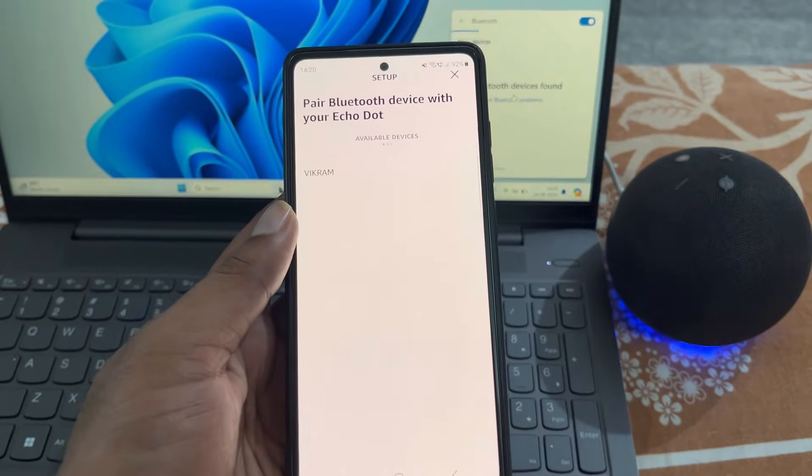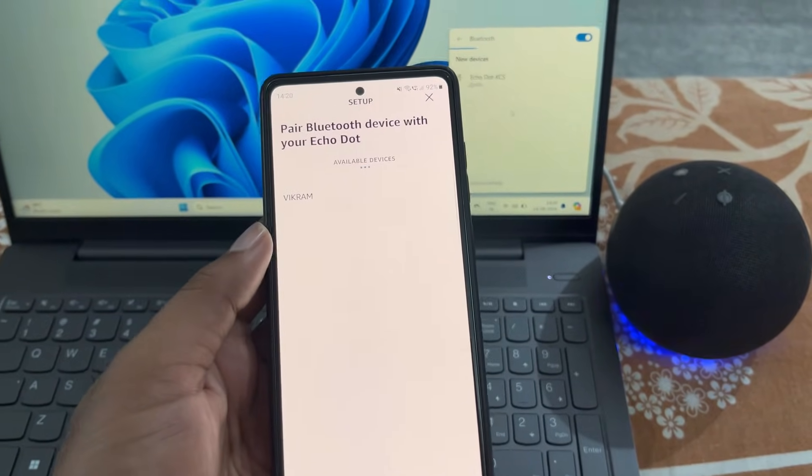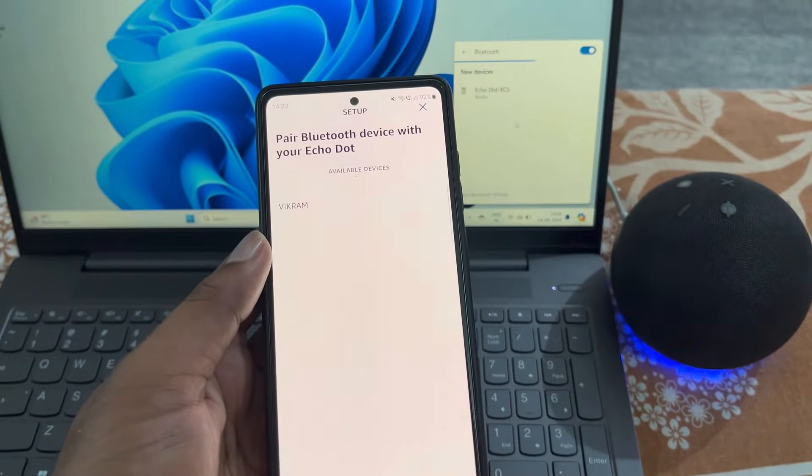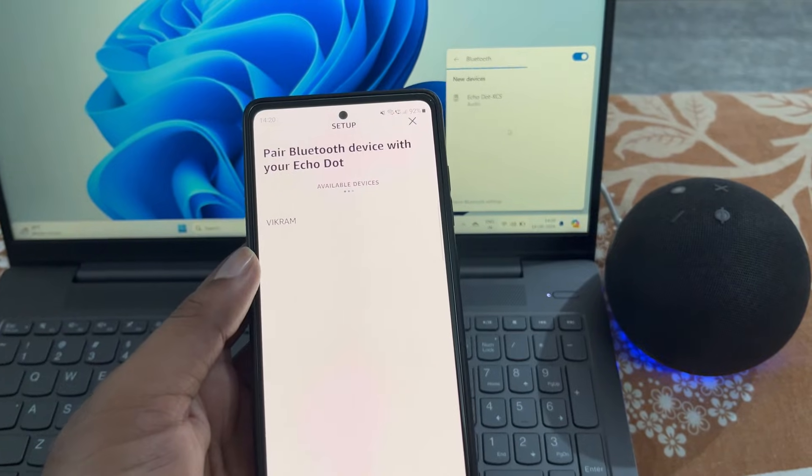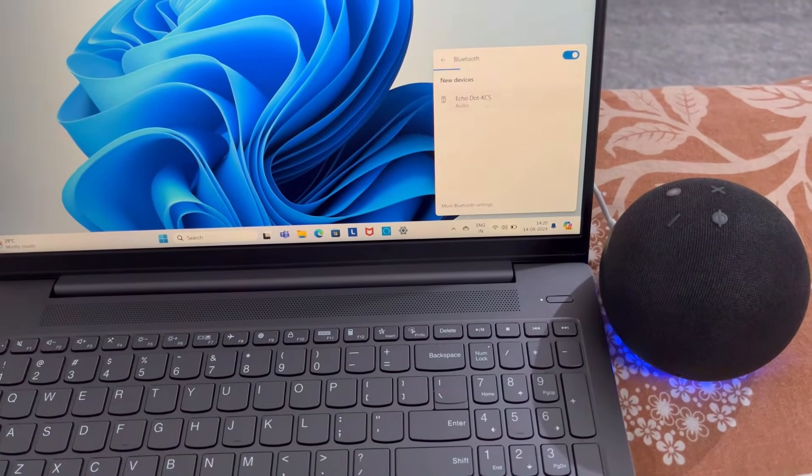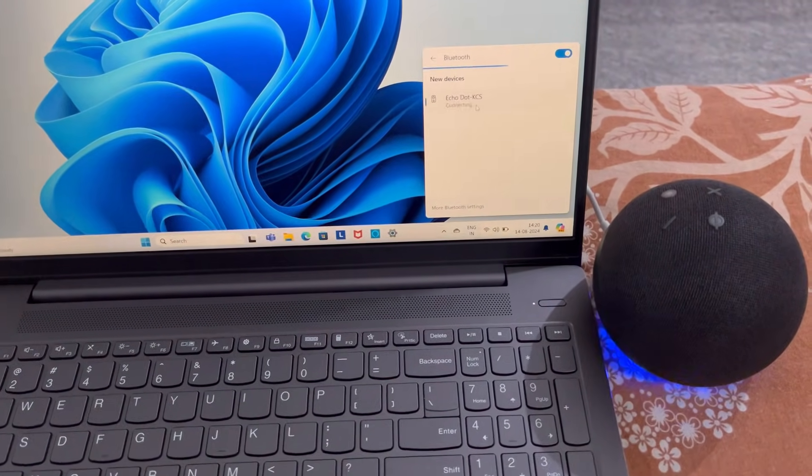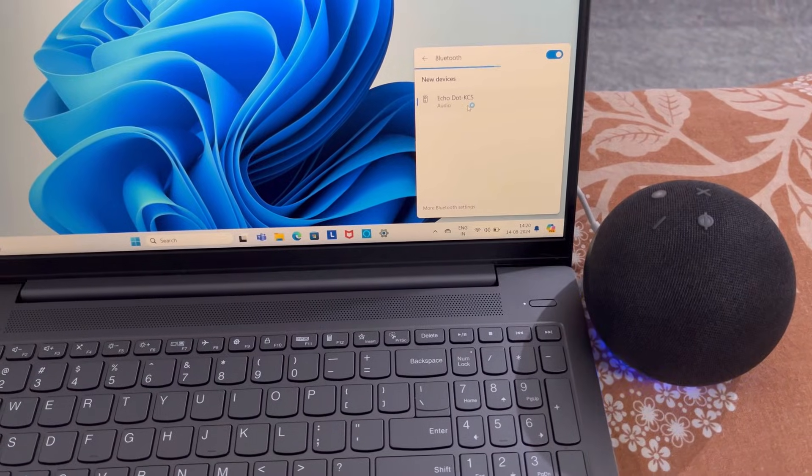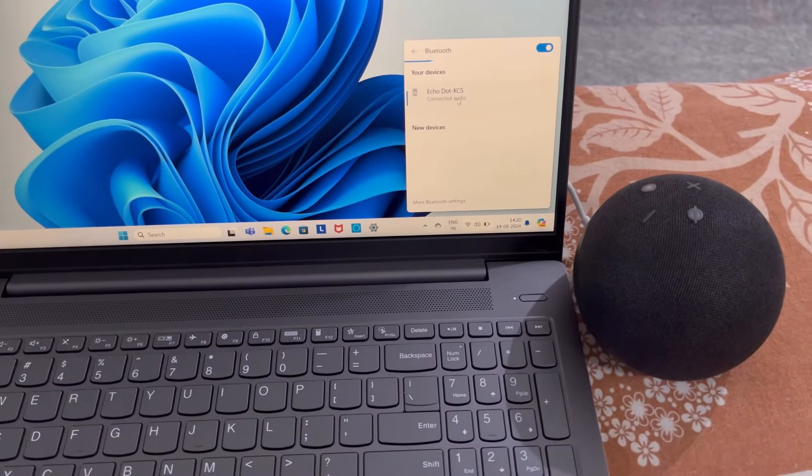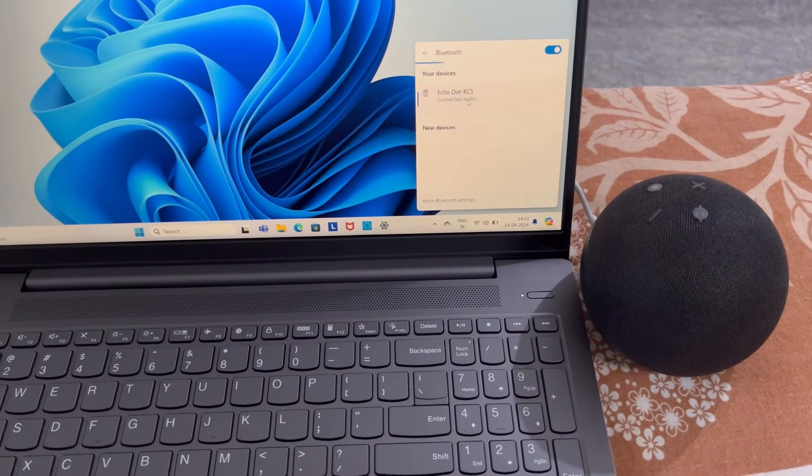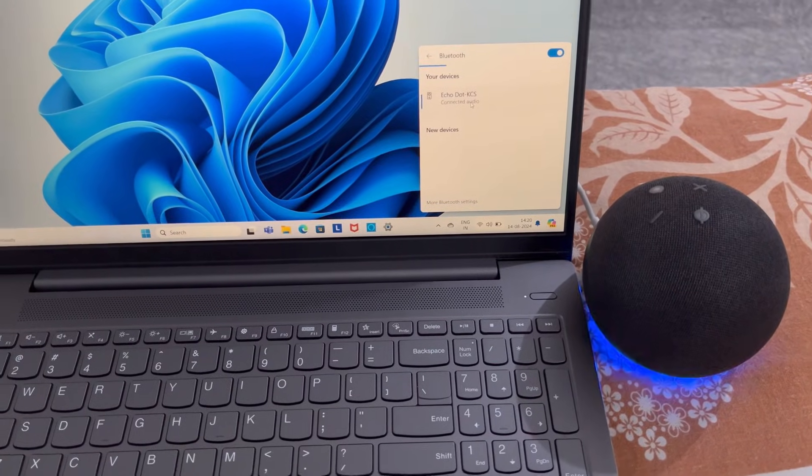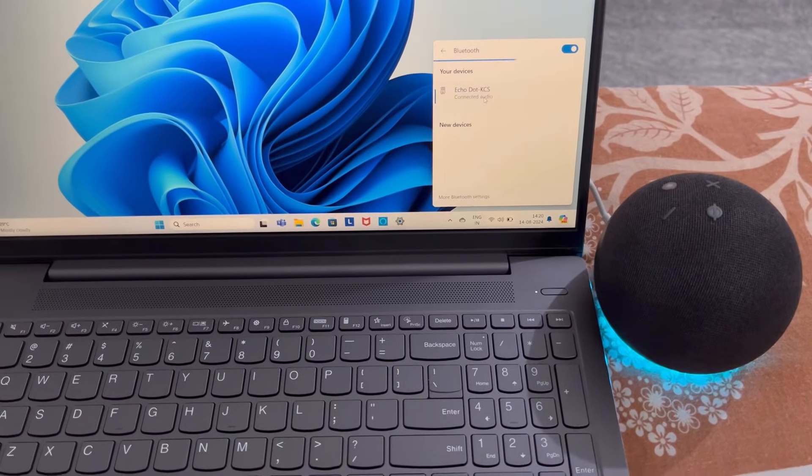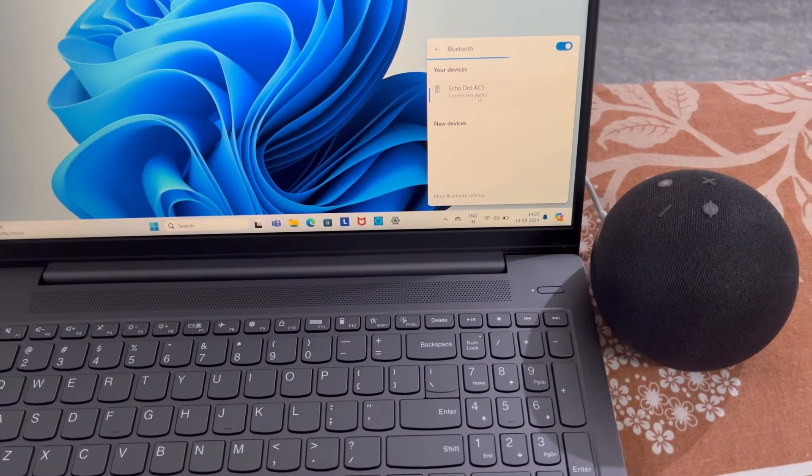Here you can see pair Bluetooth device with your Echo Dot. Now from here you can see your device and you can easily connect it. Now you can see it is connected.